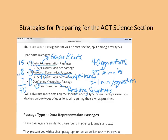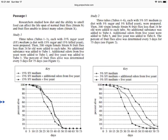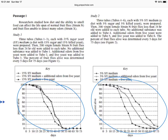The first type of passage is the graphs and charts passage. I want you to be able to recognize it — you'll see two graphs or some charts. For this passage, I recommend not reading it before you try to answer the questions. You only have 35 minutes for 40 questions, so you need to economize your time. Go right to the questions, read the question, then go back to the charts or graphs to find the information and answer it.